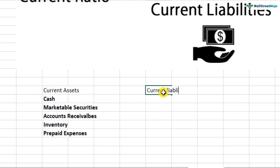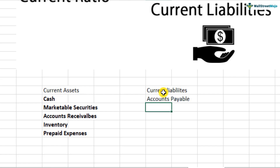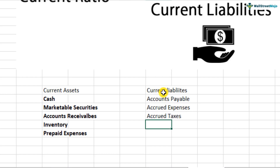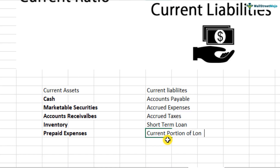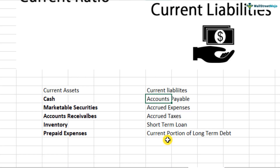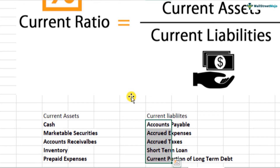Examples of current liabilities are those liabilities which have to be repaid within a year. These include accounts payable, accrued expenses, accrued taxes, short-term loans, and the current portion of long-term debt, which also needs to be paid within a year's time frame.